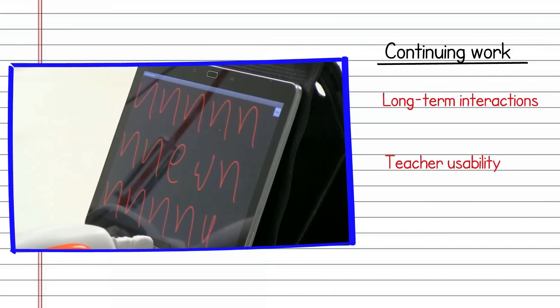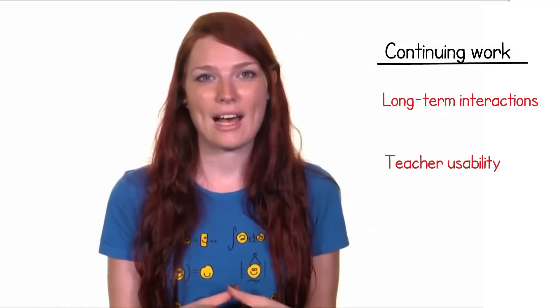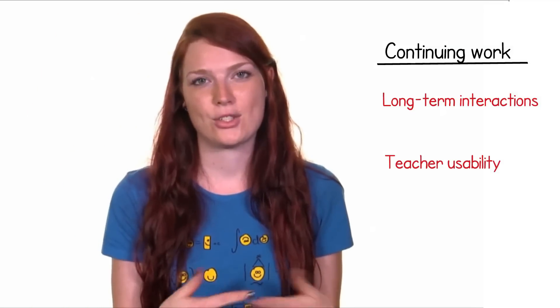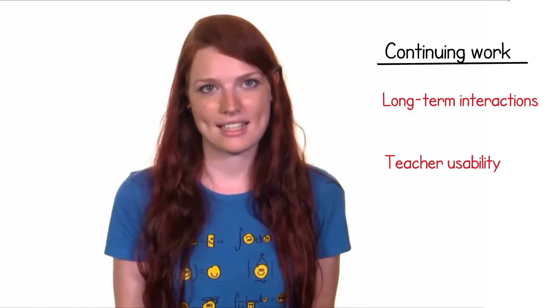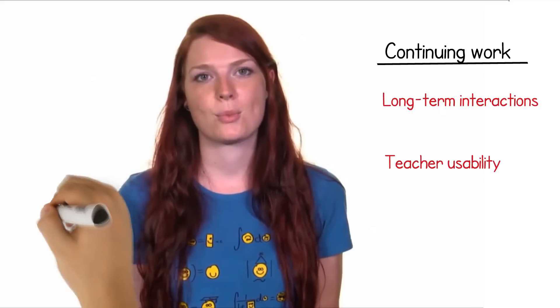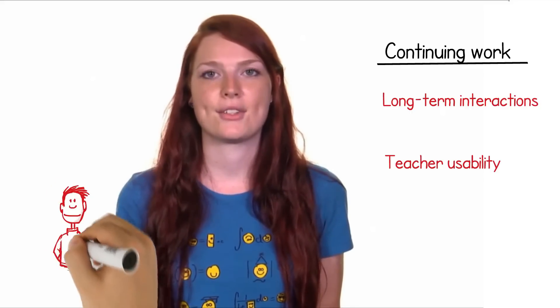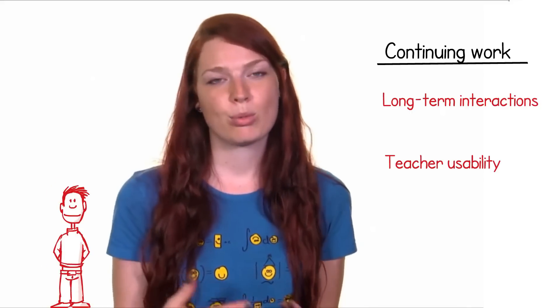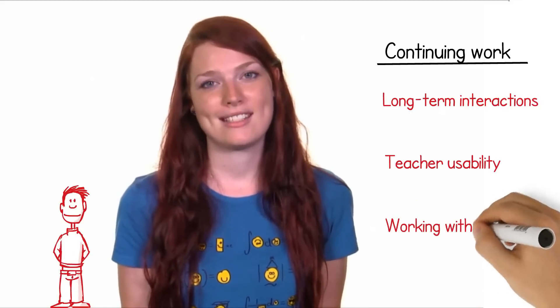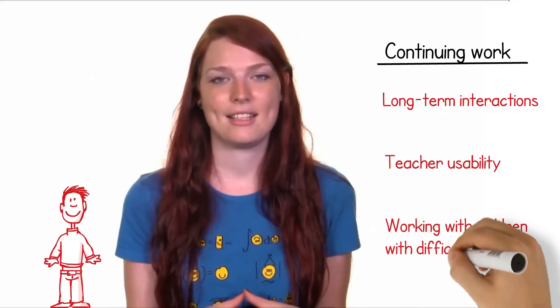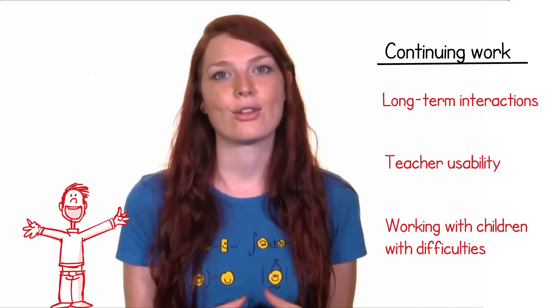And ultimately, how we can actually show that this has the potential to help children with handwriting difficulties, to improve their motivation, self-esteem, and educational future?